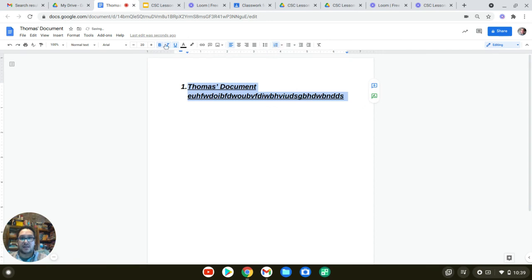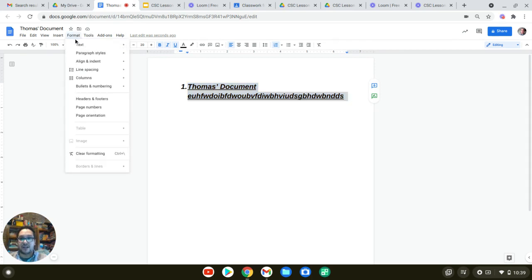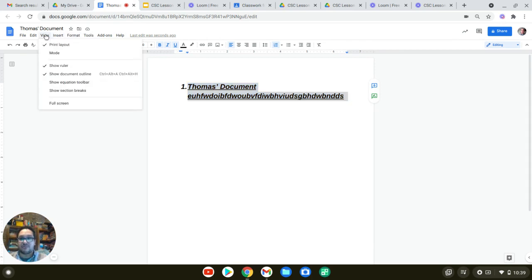And again, if you forget any of this, you can do a little bit of exploring, hover your mouse over it, click, check out some things.